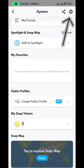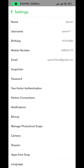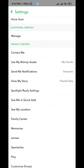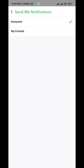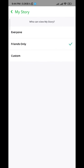First we go to settings and then scroll down until we find send me notifications. Tap on it and make sure that it is set to everyone. Go back and then tap on view my story. Make sure it is set also to everyone.